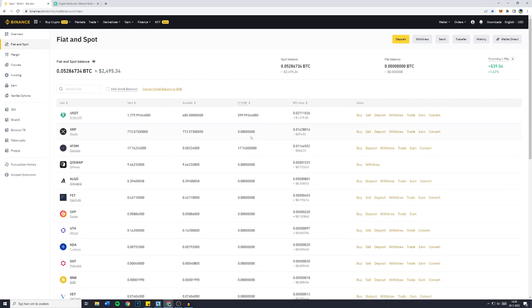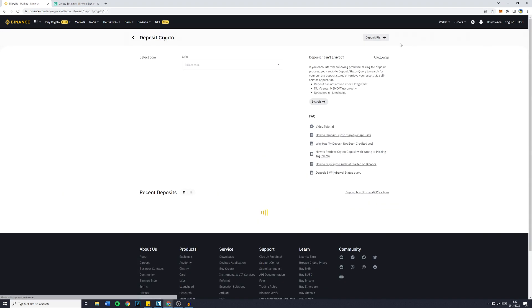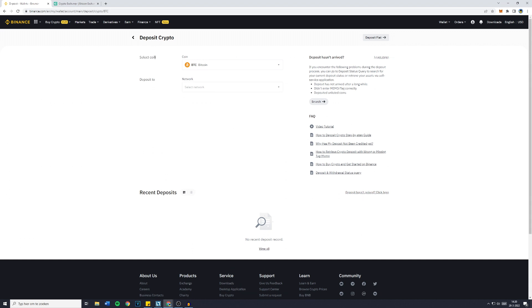You'll then see all the funds in your account, and since you want to deposit funds onto Binance, make sure to click on the yellow deposit button in the top right.